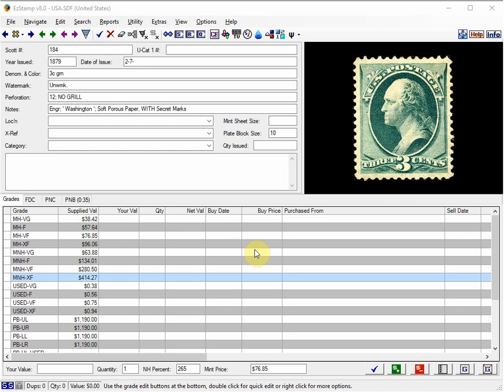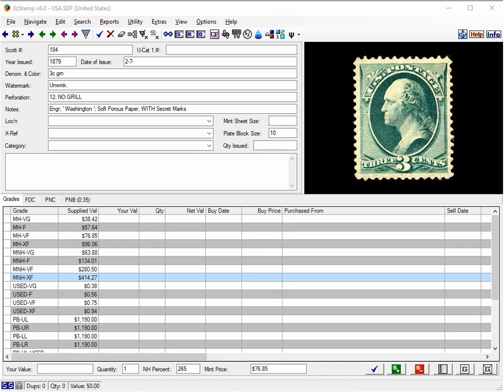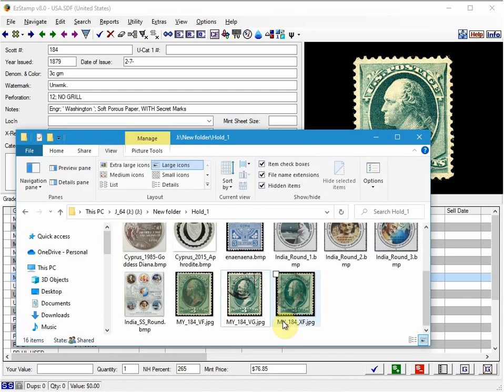Today's video will be on how to track multiple copies of the same stamp. I will show you three different ways to do this. I will use the current EzStamp US database and I have pre-scanned three copies of Scott number 184 in used condition which I have stored on my hard drive here.